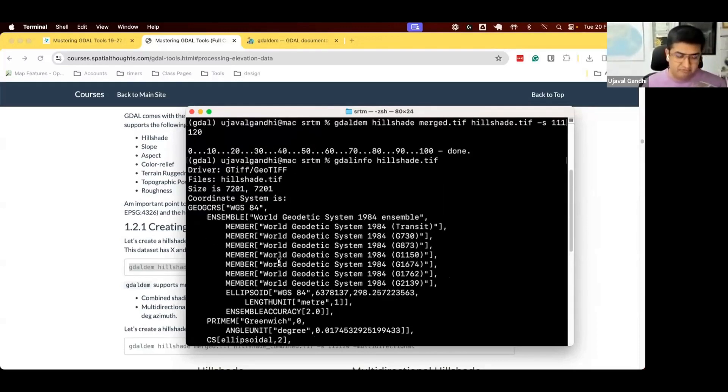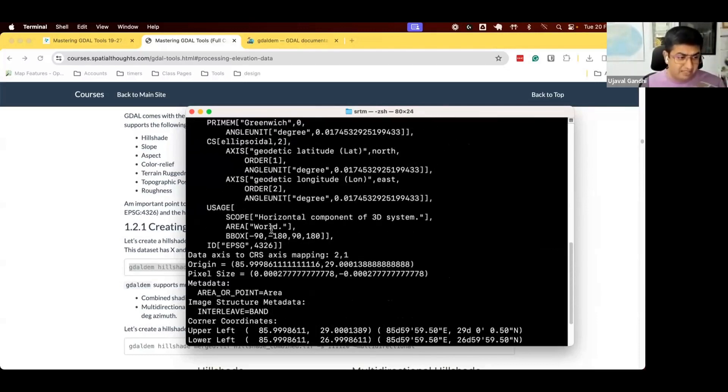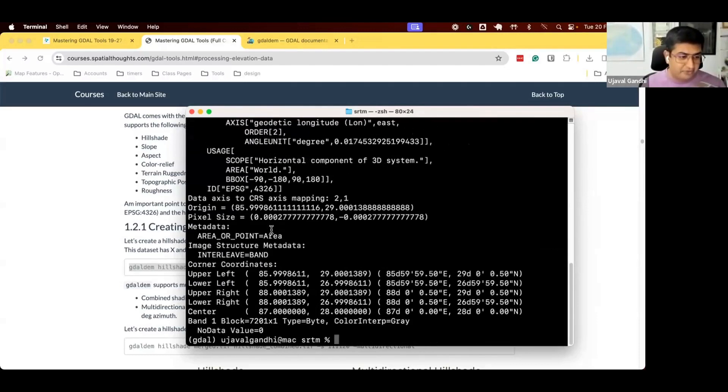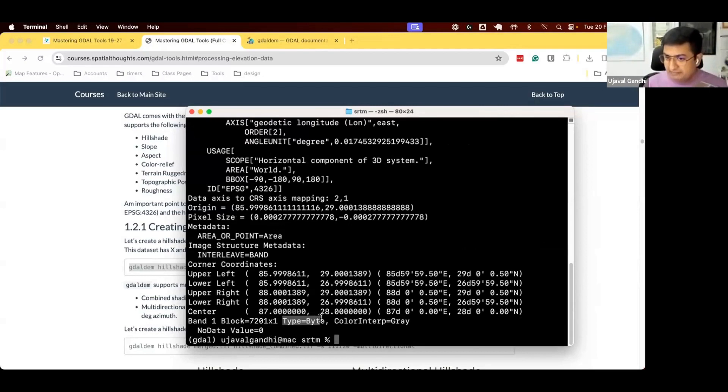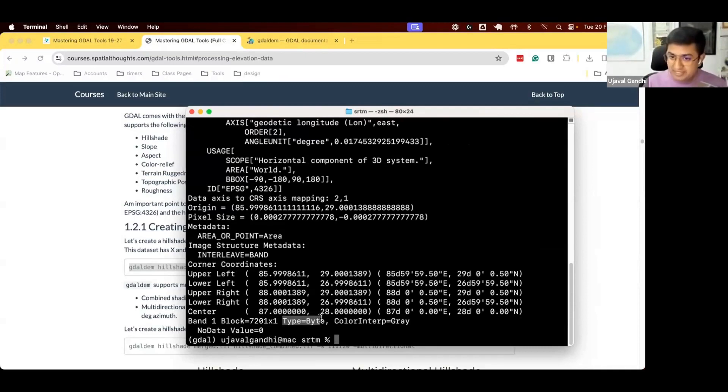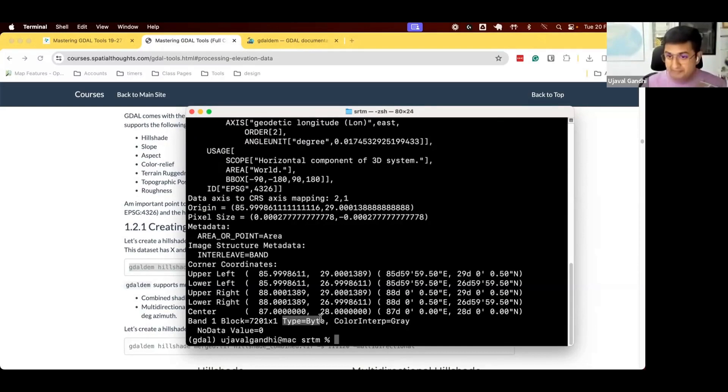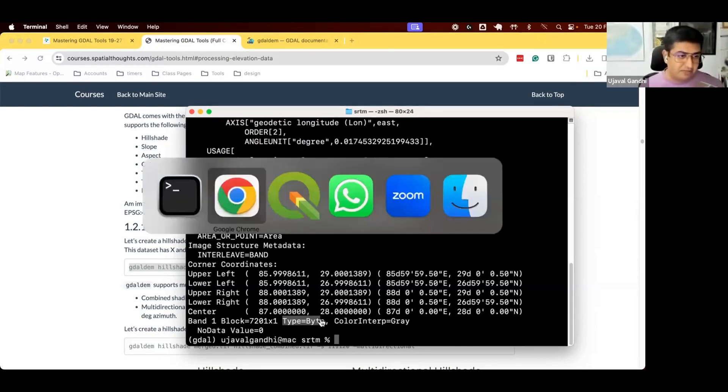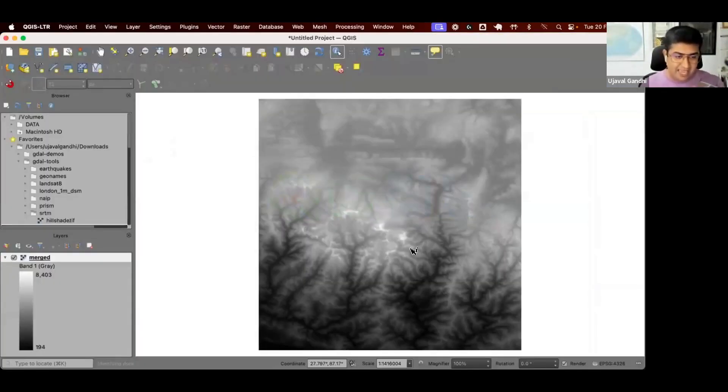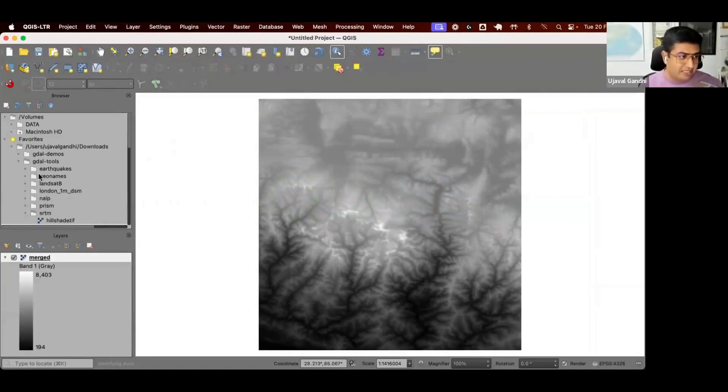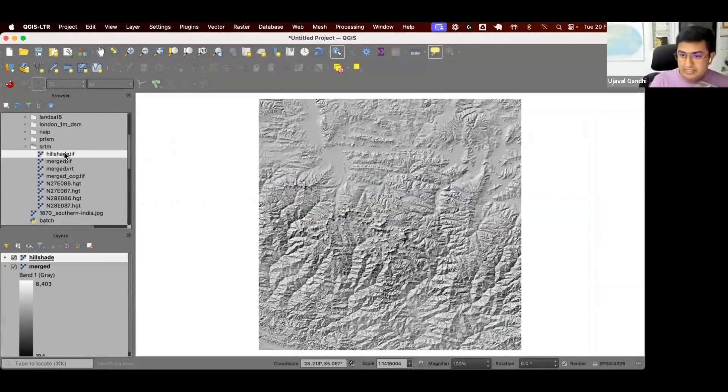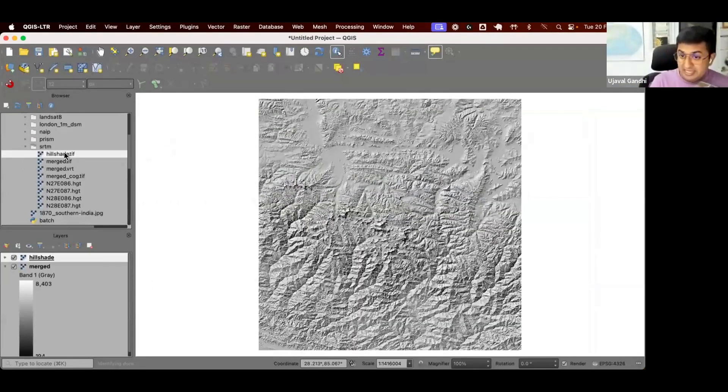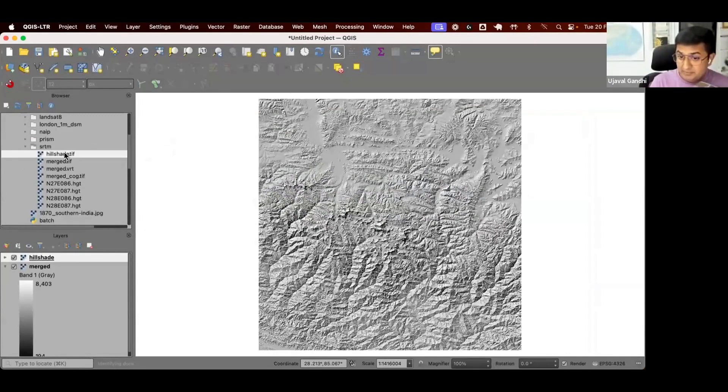This is a regular geotiff file. But if you notice, the data type is byte. So it creates this 8-bit raster. The values do not really mean anything. When you create this hillshade, it's more of a visual representation of the terrain. We had the 16-bit values with elevation. Once you create a hillshade, it's just like a map. Let's see what this map looks like. I'm going to open QGIS. We gave this as an input. The output that we got looks like this.